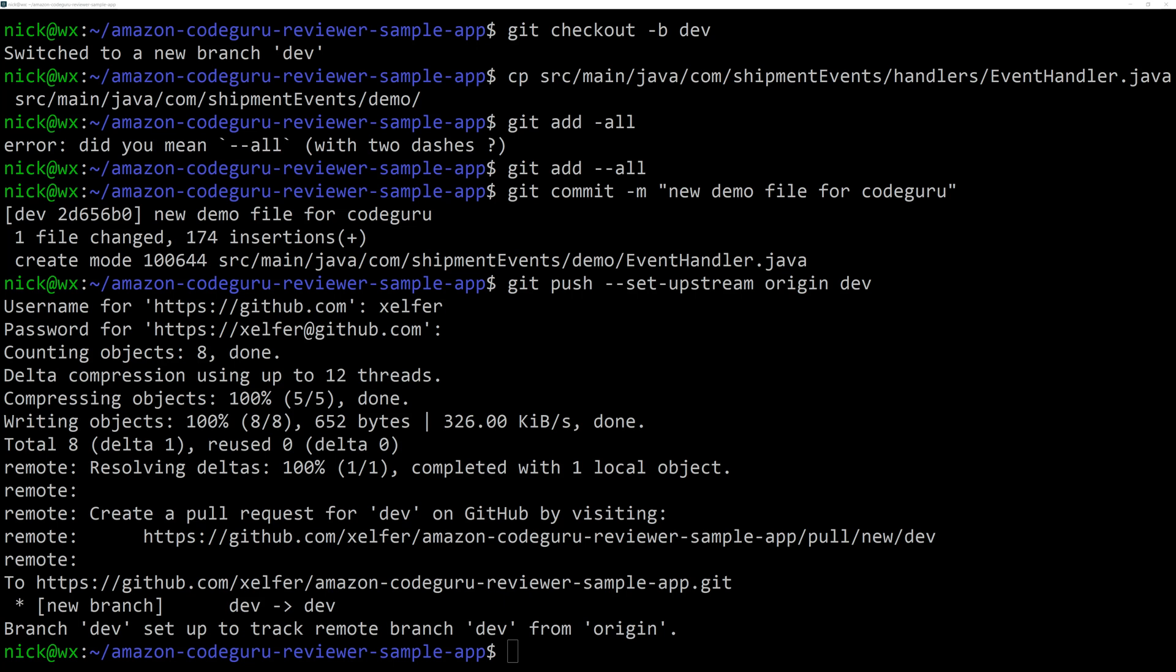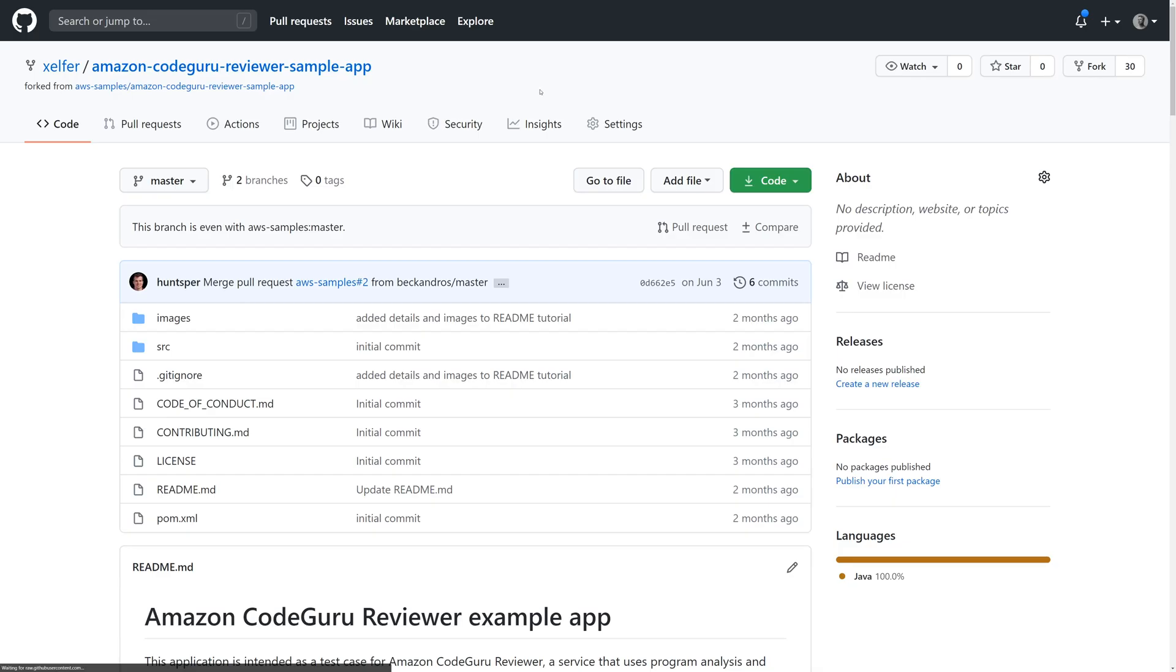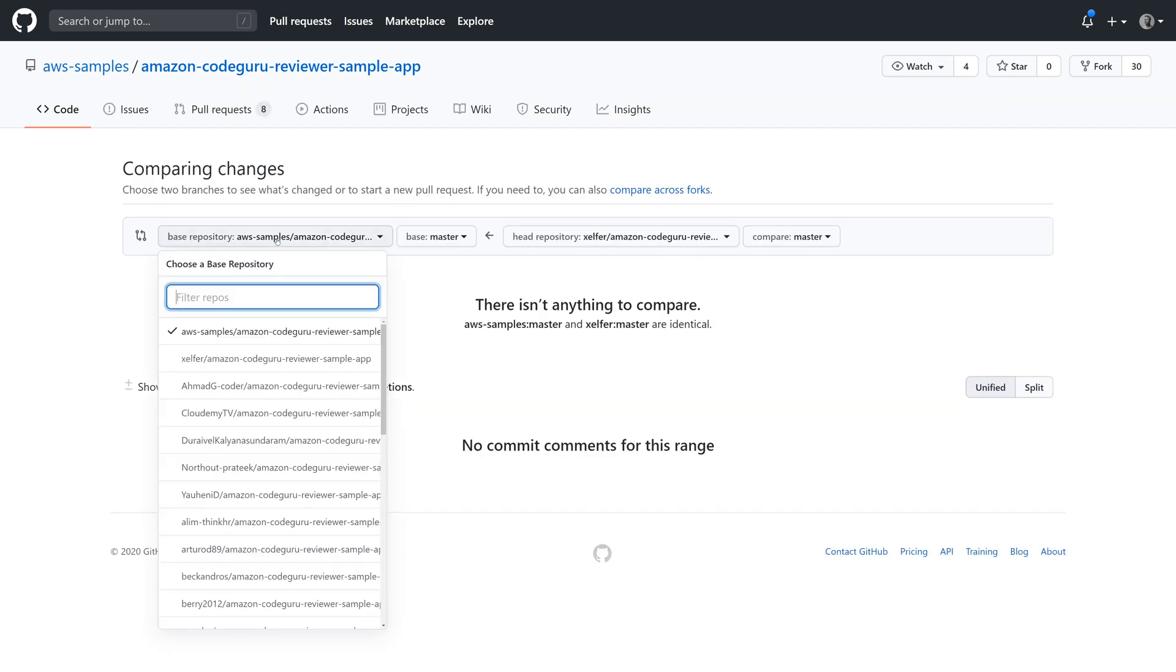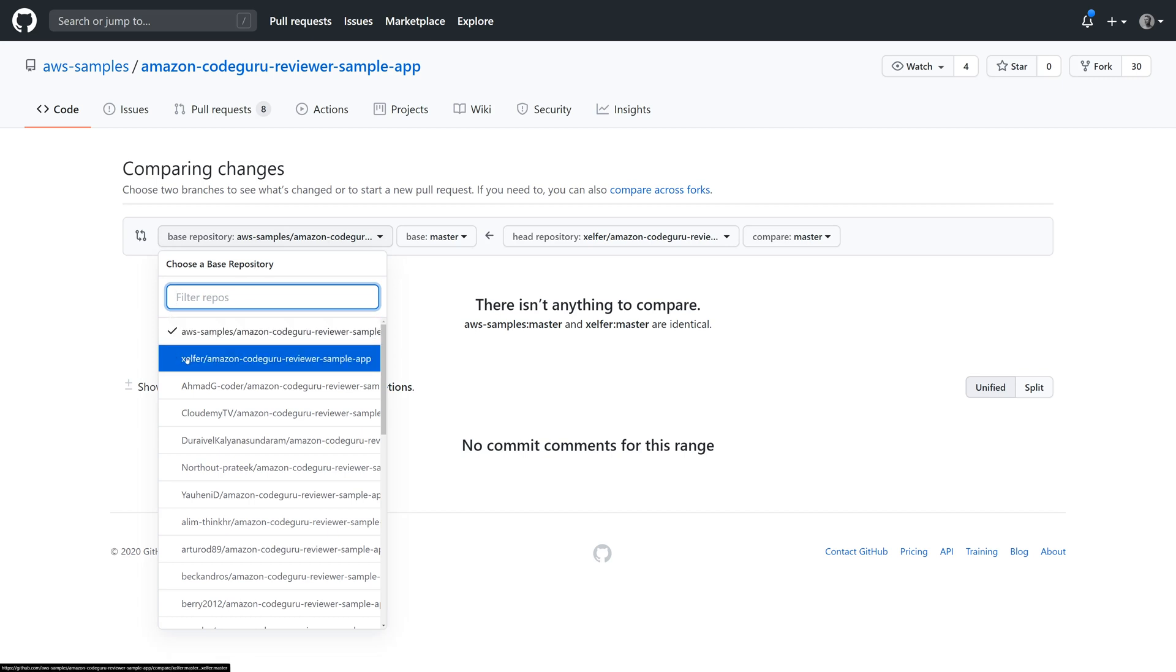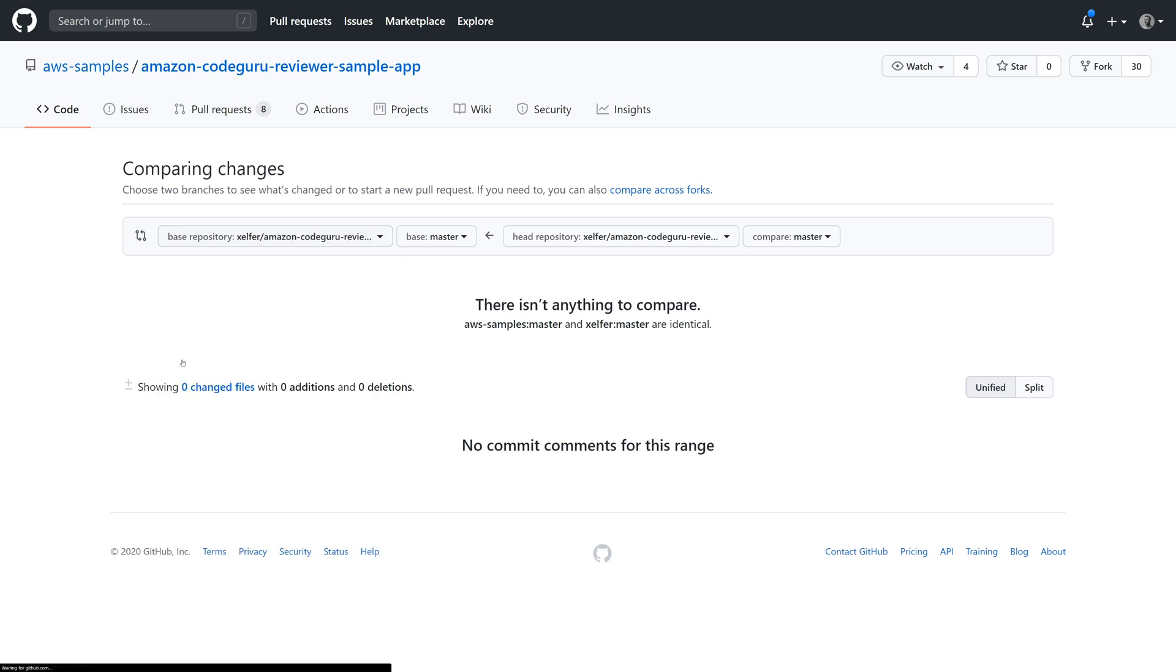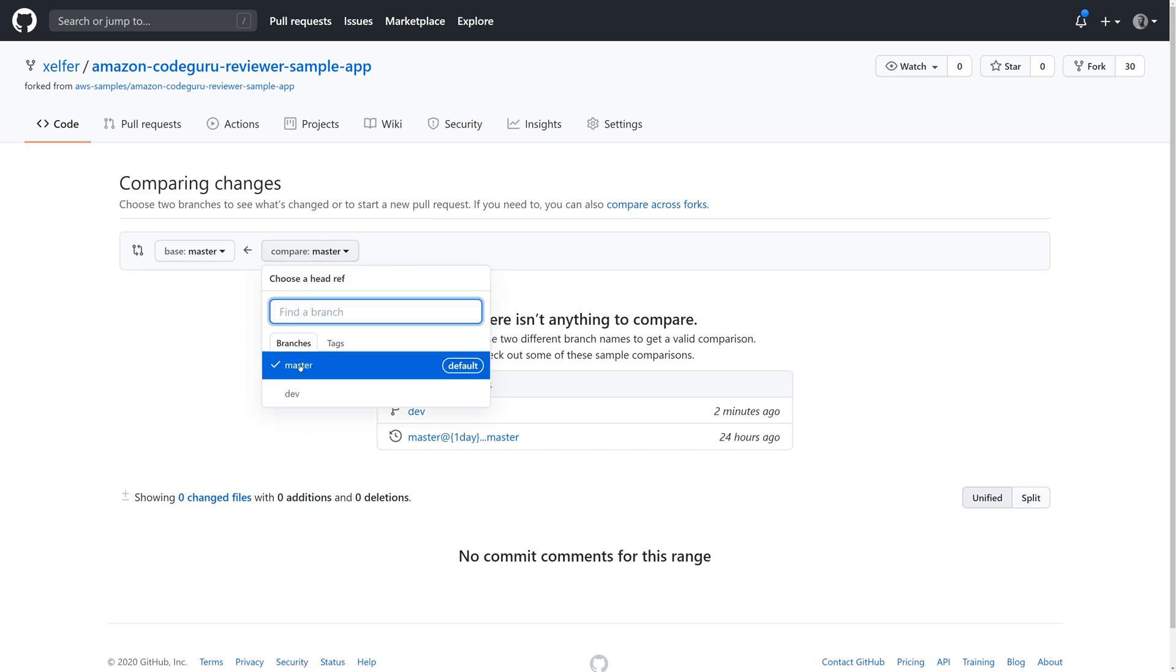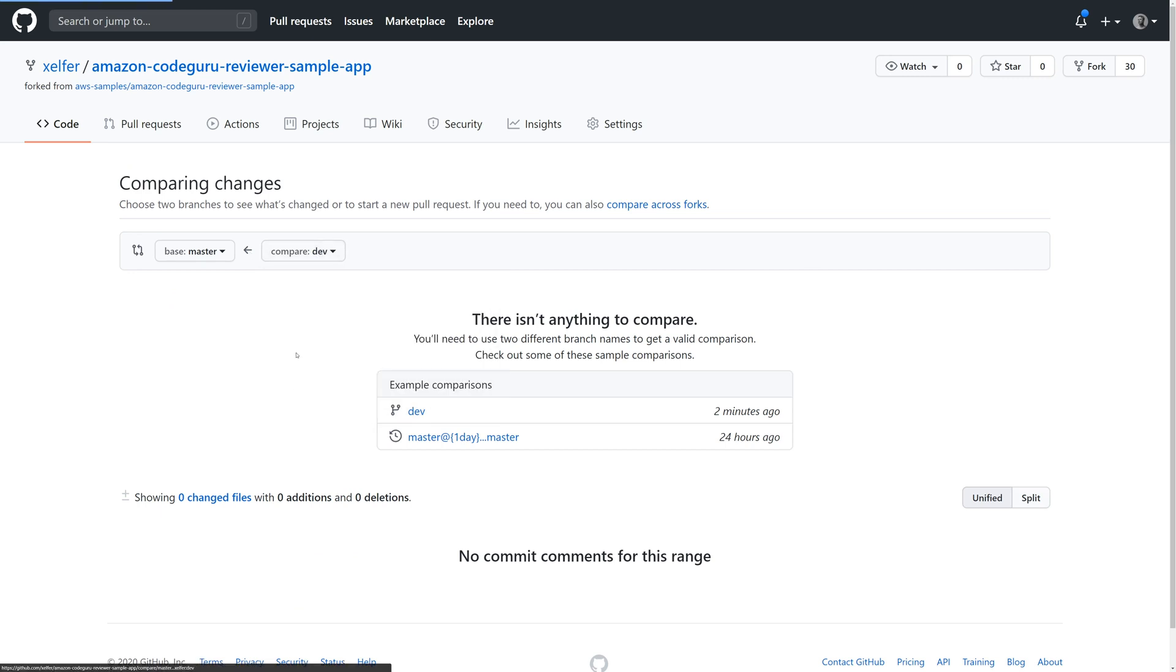Now we need to create a pull request. So we're going to go back to our GitHub website and you can see here, we actually have two branches. We've got the main and the dev one we just created. Okay, now we're going to create a new pull request and we have to make sure our base repository is our version of this, not the AWS samples one. So that's mine. And there we go. And we're going to compare that to the dev branch.